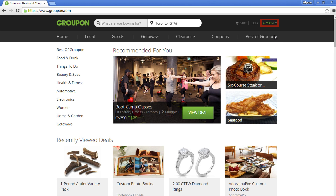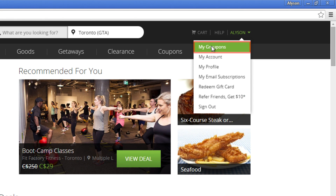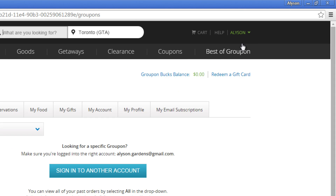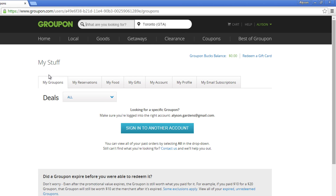To access Groupon settings, select your name in the top right corner. Then select My Groupons. This will take you to your settings page, the first being your My Groupons page.